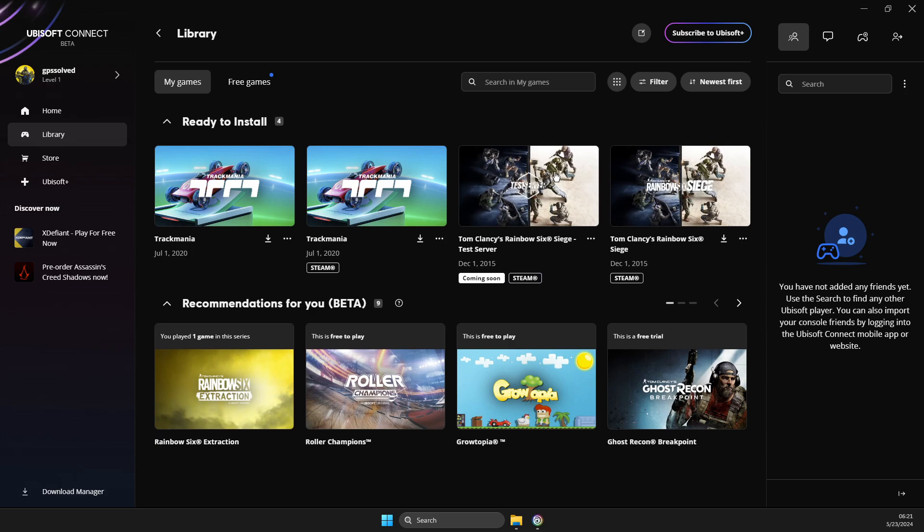Next step, you need to press on this icon on the top right that says friends. If you have some friends, they will be listed here.